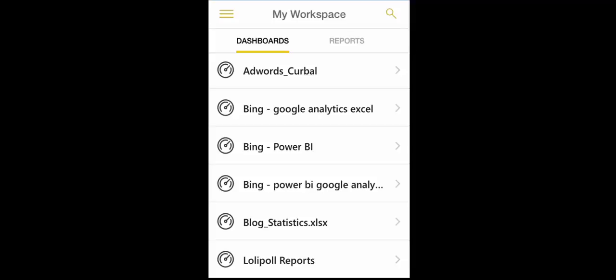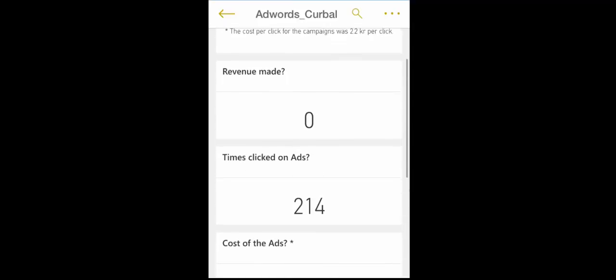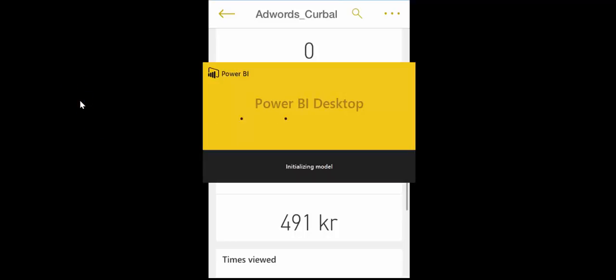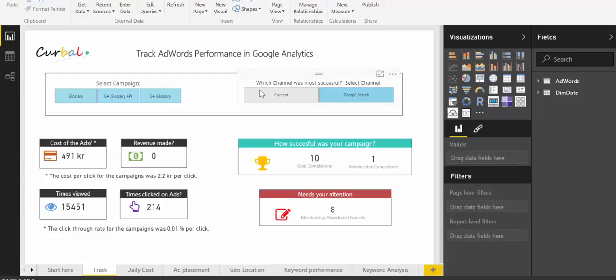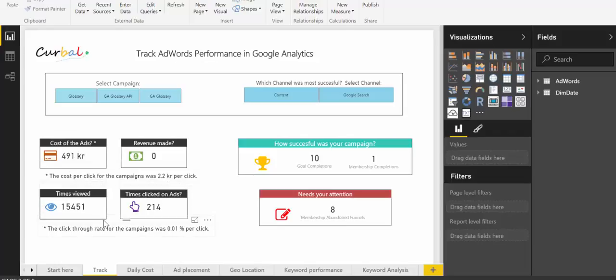So if we click on it, now it has loaded and I have chosen some of the tiles that are available on the report. I can show you actually the report first so you see how it looks like. So here is our report. We have the cost of the ads, the revenue, the times they were clicked and number of times they were viewed and then some actions that you need to take and goal completions.